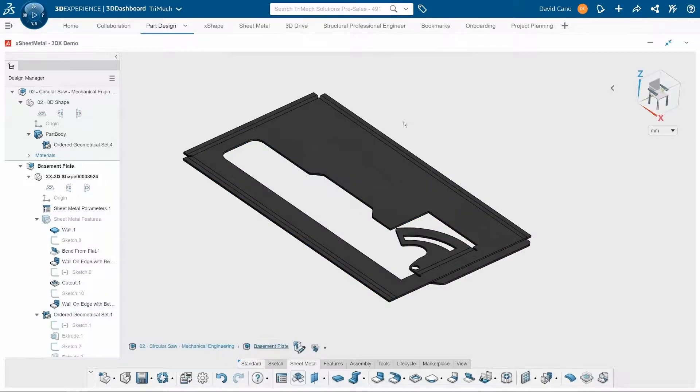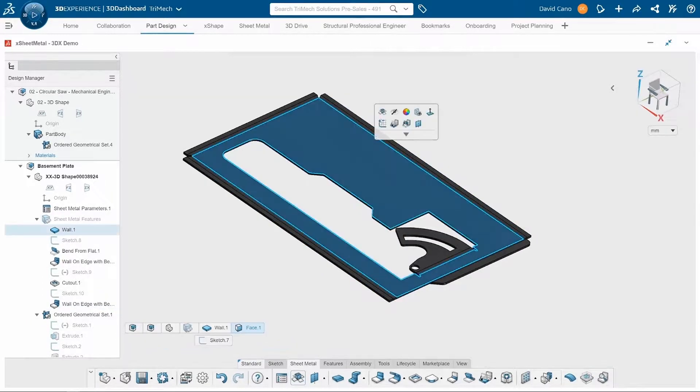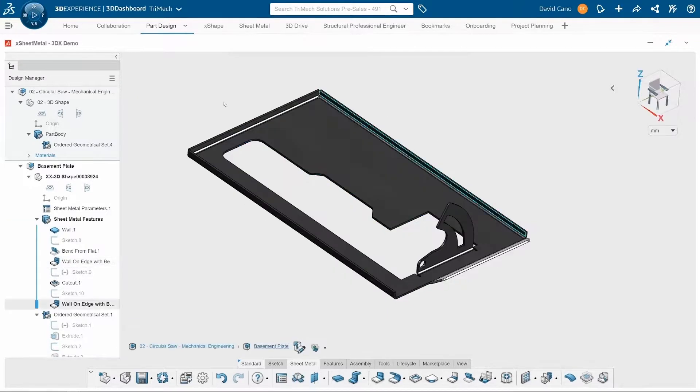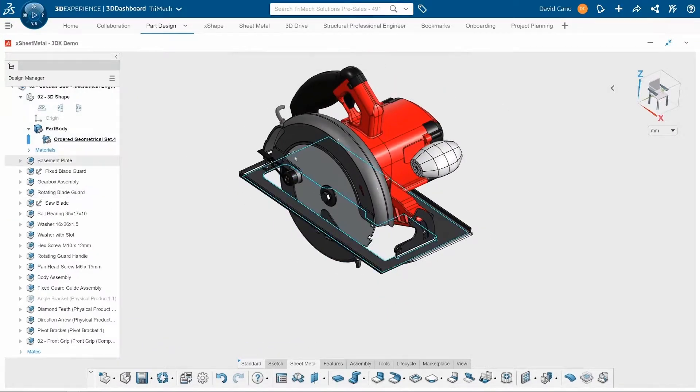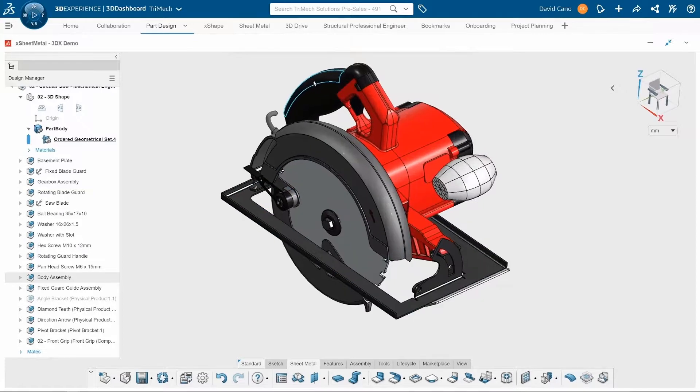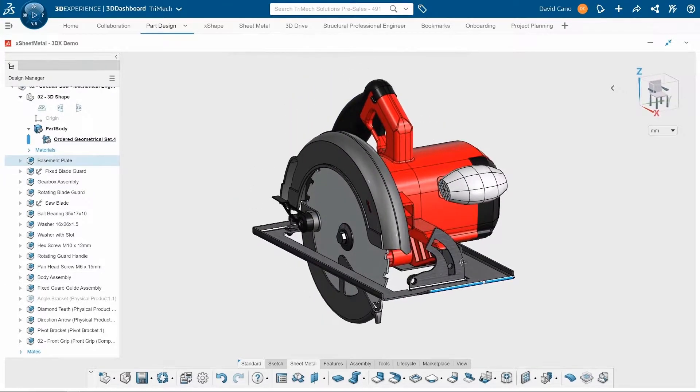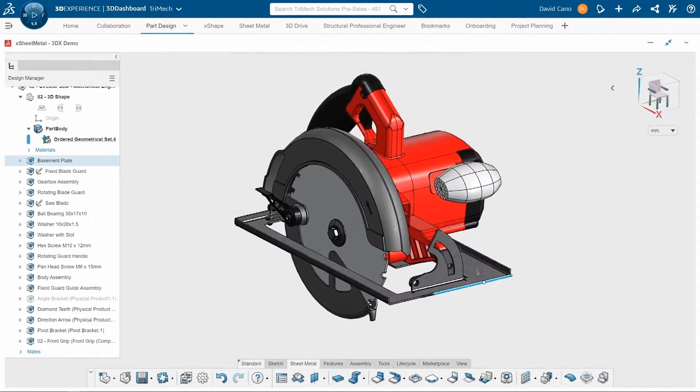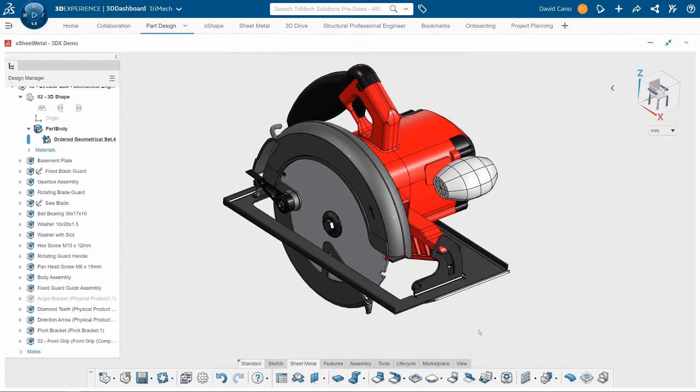You can see the completed flattened state. And now let me bring back the rest of the components so we can see what the final circular saw looks like. So as you can see, there are a lot of tools built into here into this X sheet metal app that gives us a lot of functionality to work with some of these sheet metal components and get the design that we want.